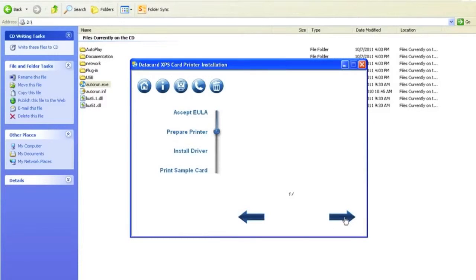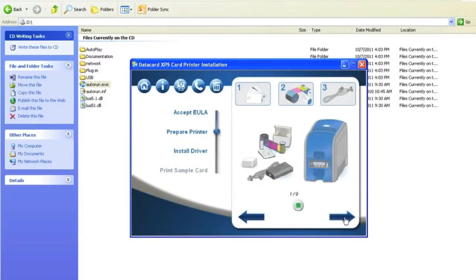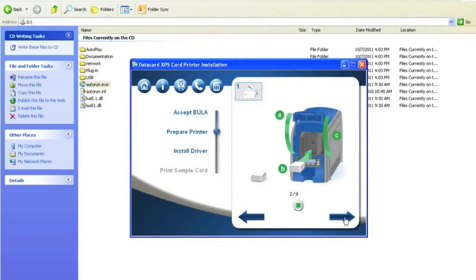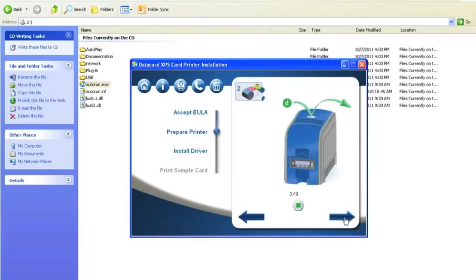Once you accept the EULA, the following slides will show you how to load the supplies, cards, and the power on procedure. We have already completed these steps. Ensure they have been completed correctly and click Next.